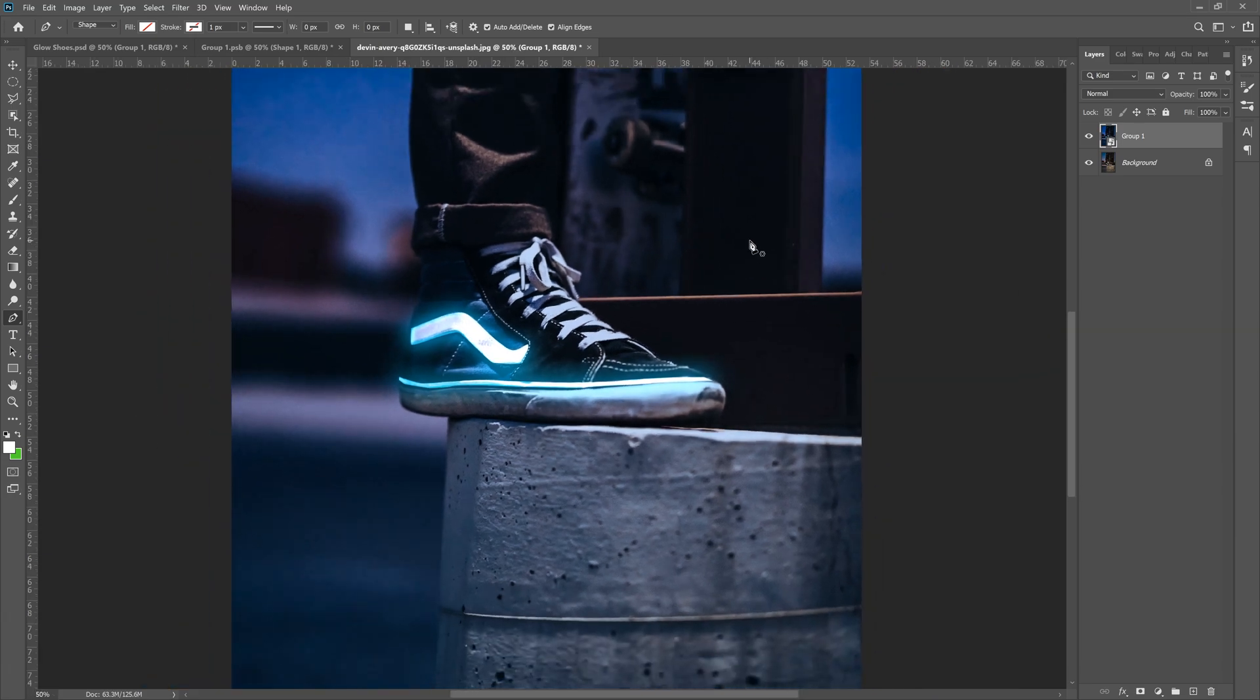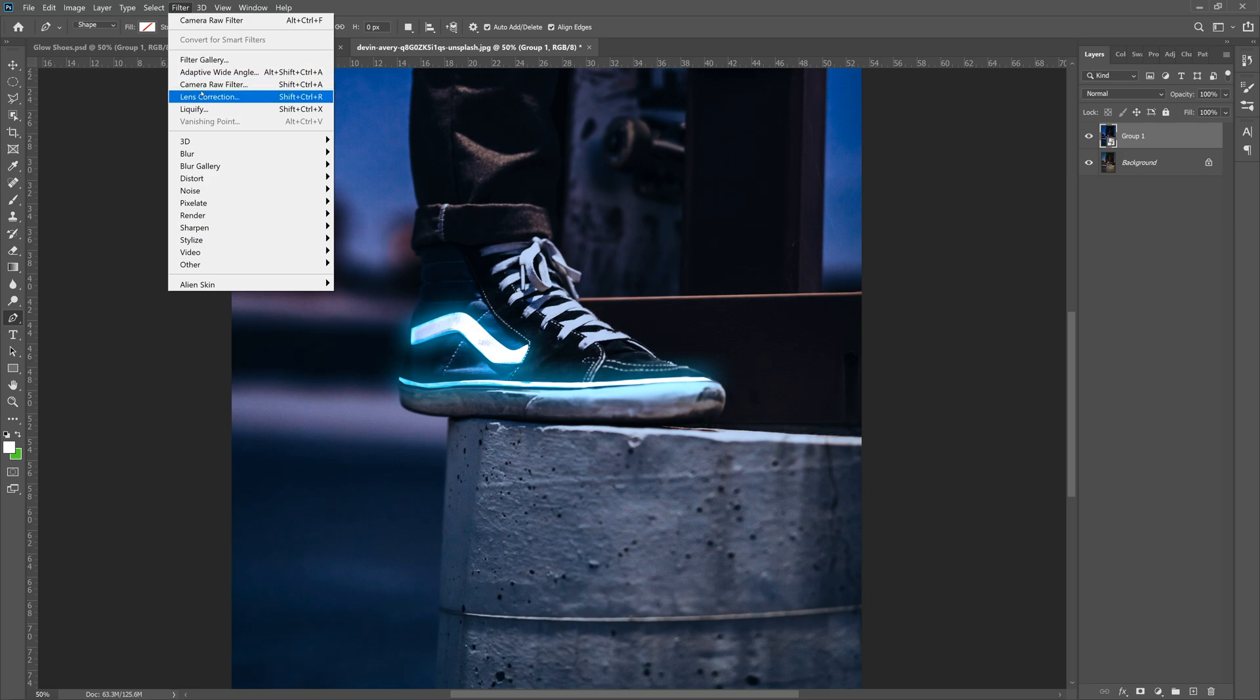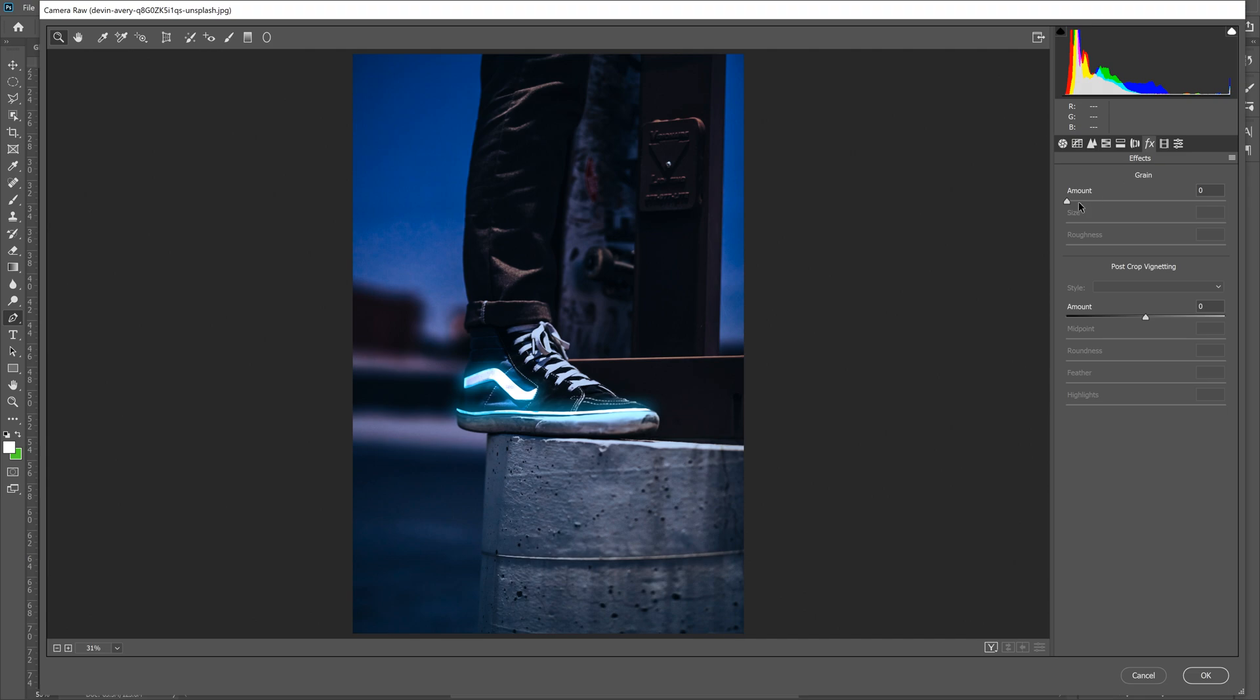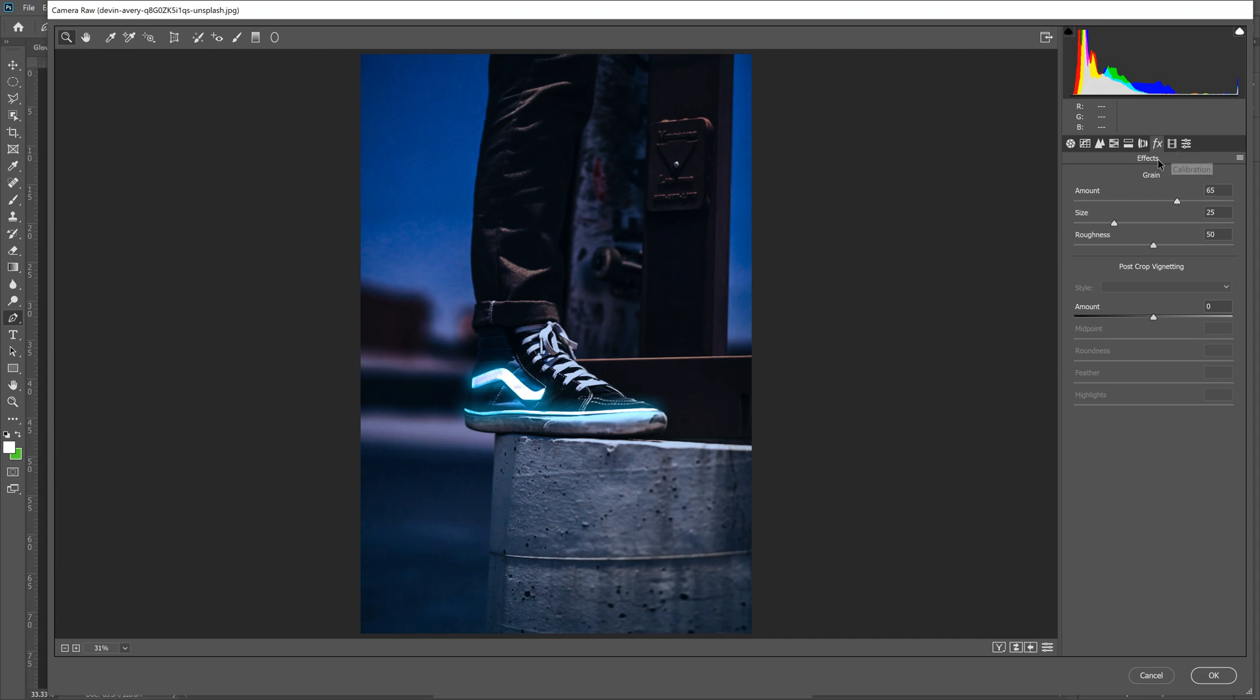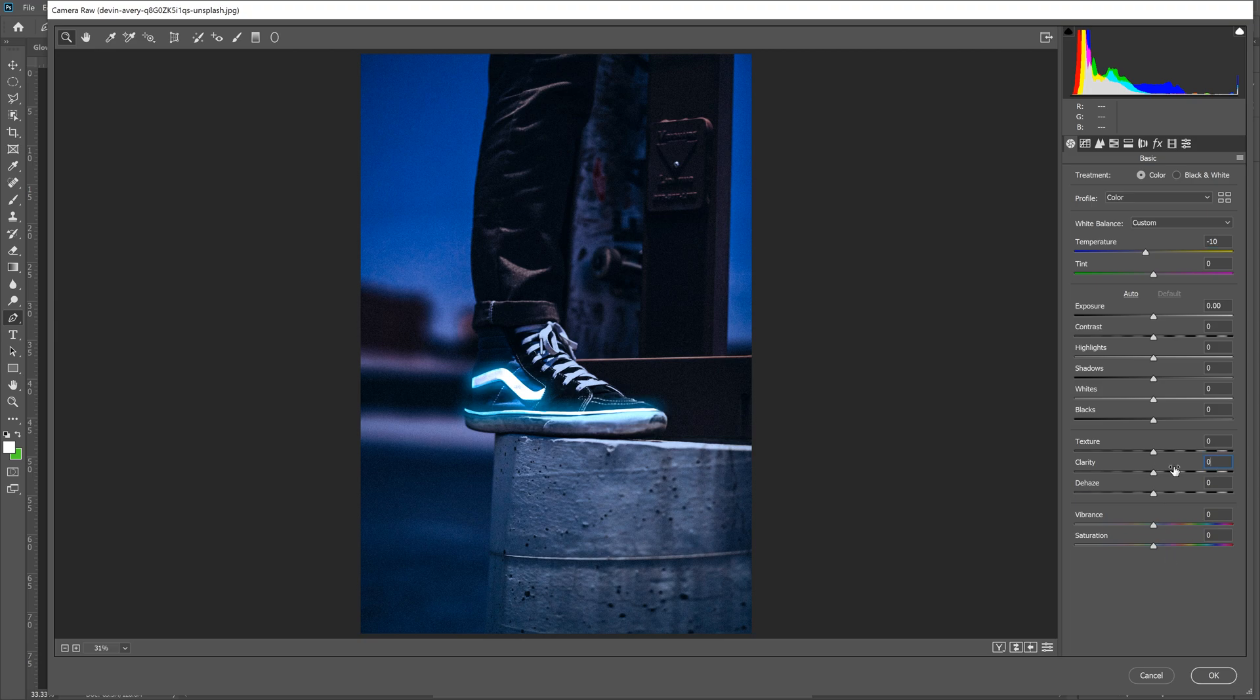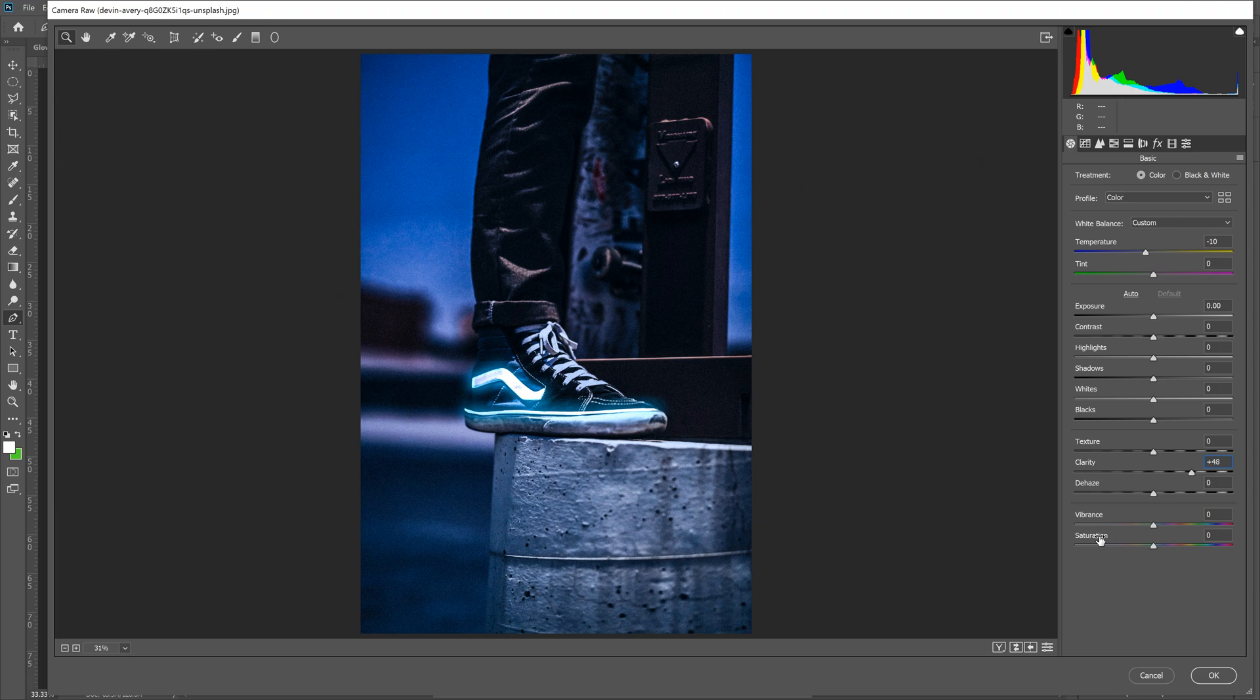Let's zoom out a little bit by holding control minus on our keyboard or command minus on a Mac and then go to filter and then camera raw filter. Okay. First things first in camera raw filter. What we're going to do is go to effects and then increase the grain. Good bit. I like a lot of grain. Now let's jump over to basic. Bring the temperature down by about negative 10. Bring the clarity up by about 48. Really punches it up a lot more. And then bring the saturation down by about 28. So negative 28. And then click OK.